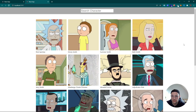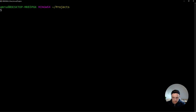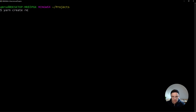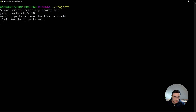Let me show you how to achieve that. Let's create our React app — open up your terminal. I'm going to use yarn for that, so the command is yarn create react-app followed by the name. Let's call this simply search-bar and hit enter.